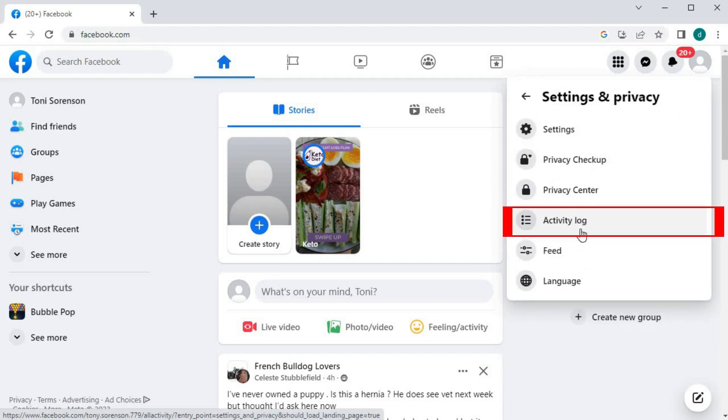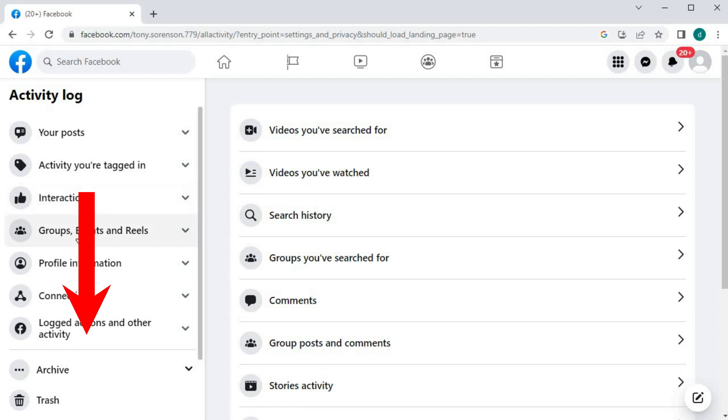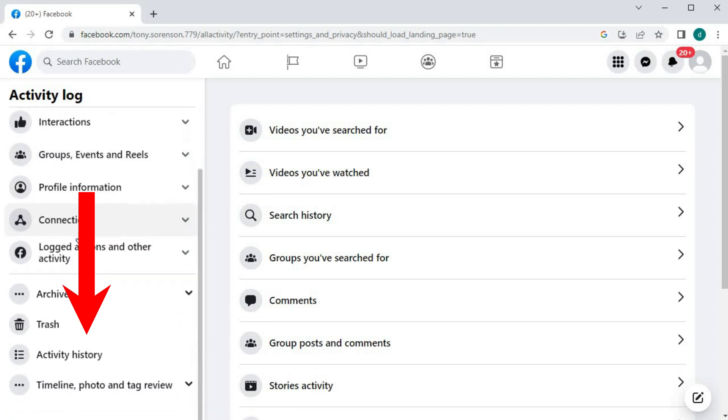Then, Activity Log. Come over to the left column. Scroll down and push on Activity History.